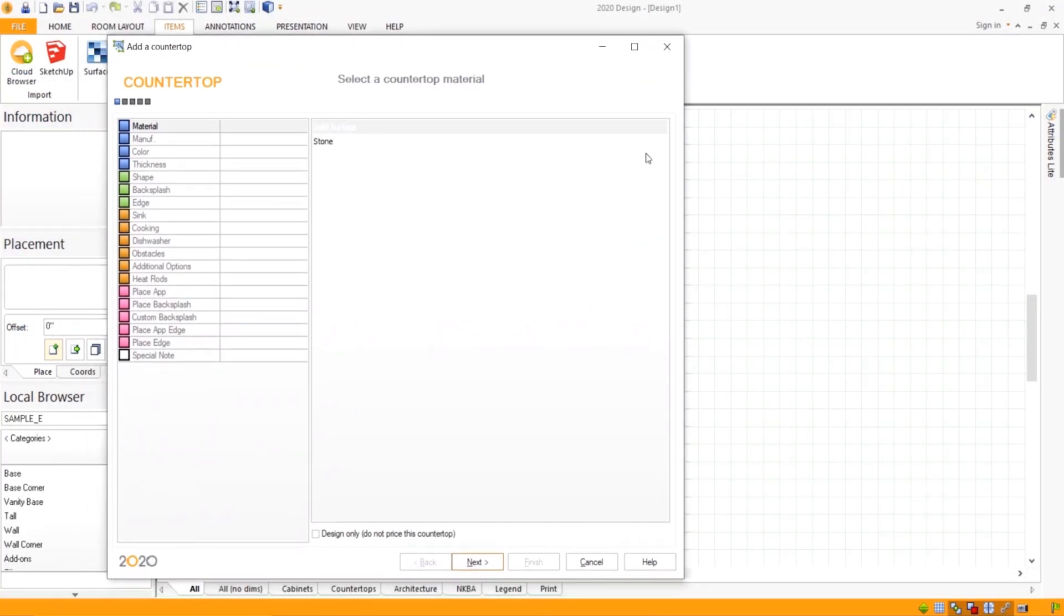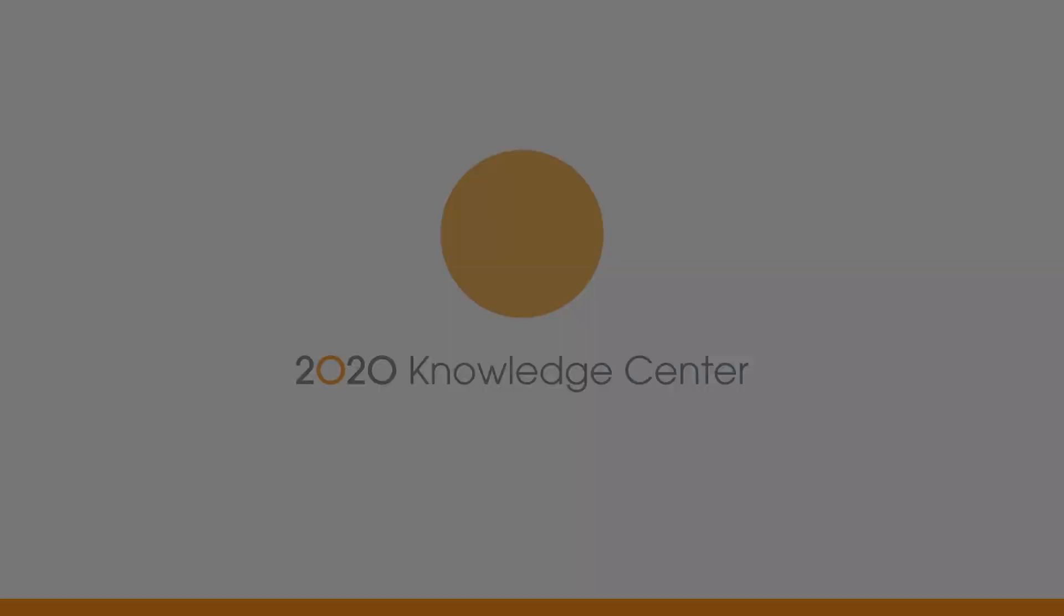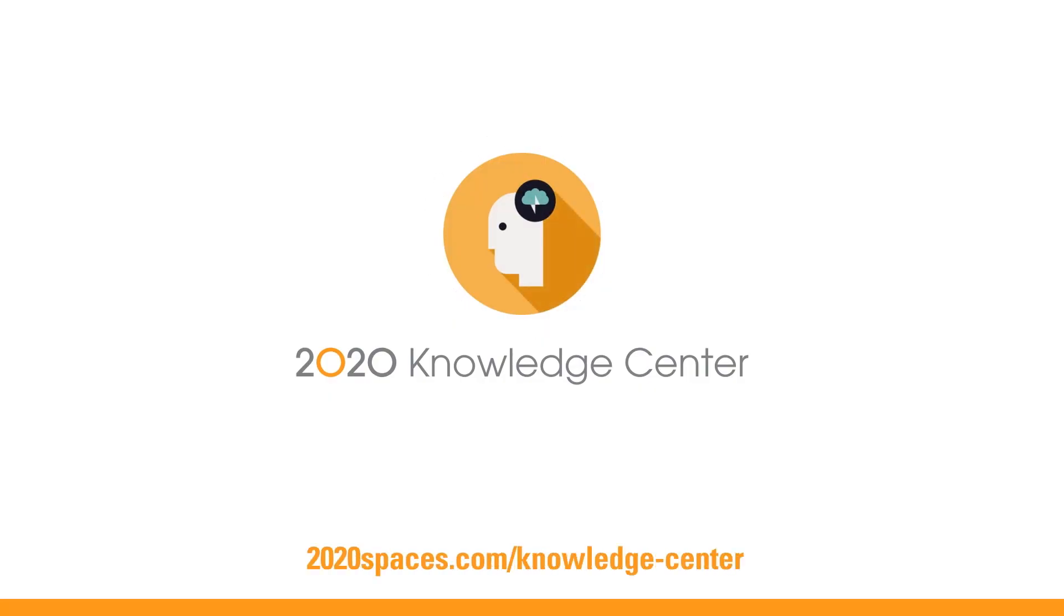And that is how to get the countertop wizard. Turn your questions into answers in seconds with the 2020 Knowledge Center.